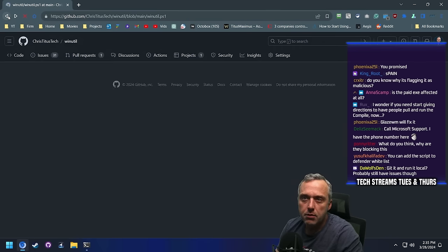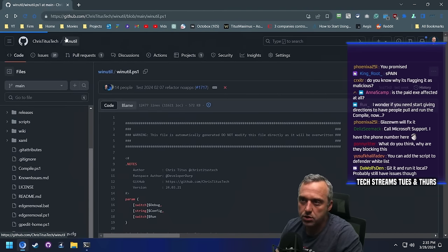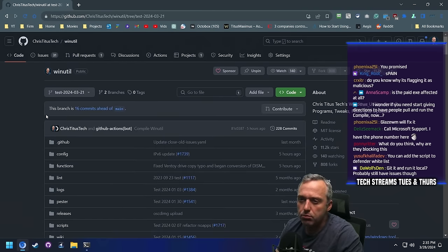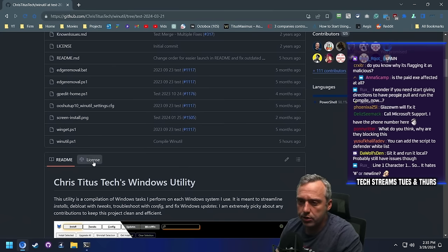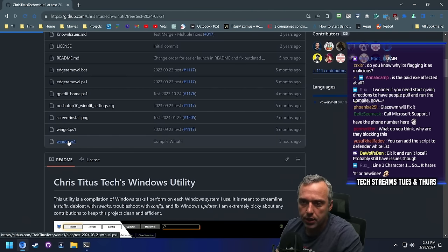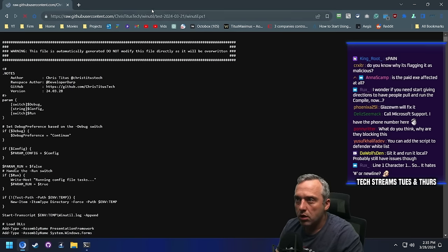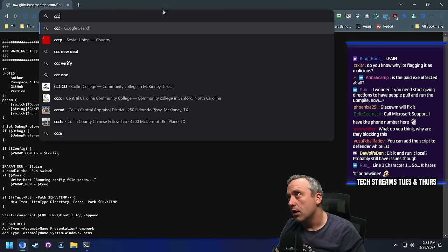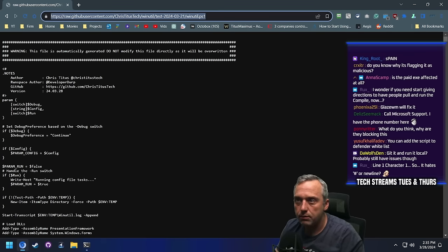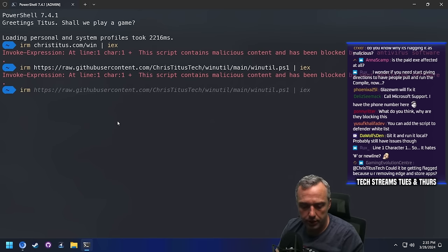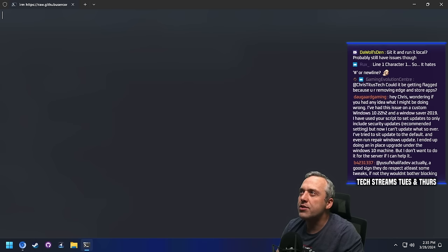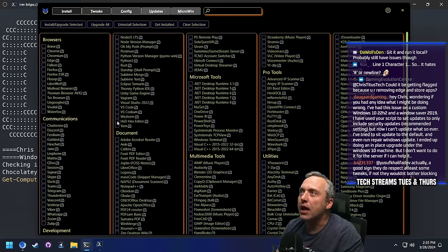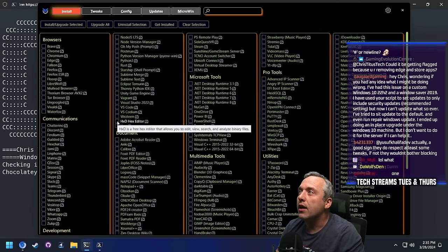Let's try — maybe they just targeted the raw GitHub file. Let's try switching to the test branch. Or are they blanket banning all IEX from IRMs? We could try an Invoke-WebRequest, switch it to an IWR, and I think that would also fix our issue. Those dirty sons of... They flagged my URL. No way. What the heck? No way — they hard-coded the URL into Defender? That can't be right.